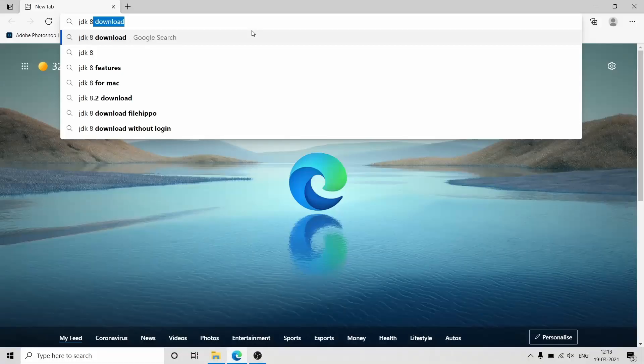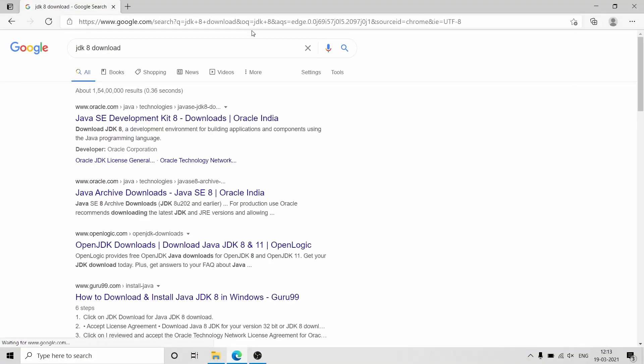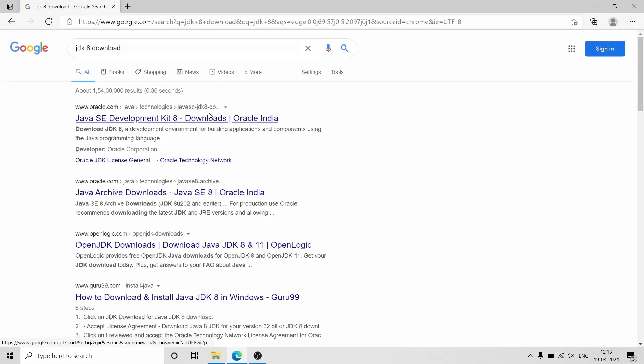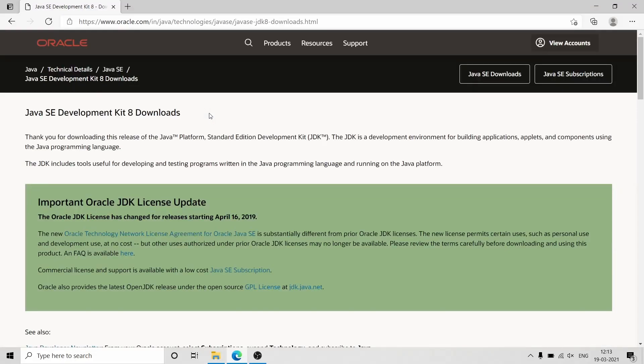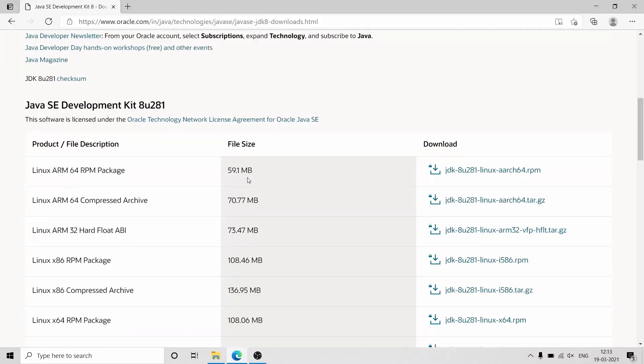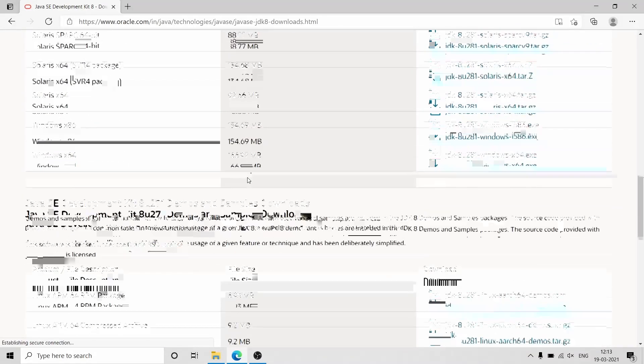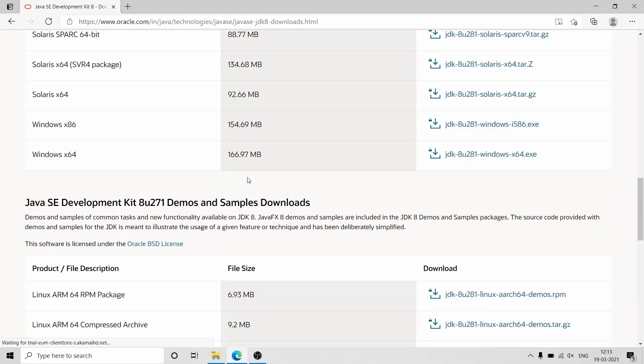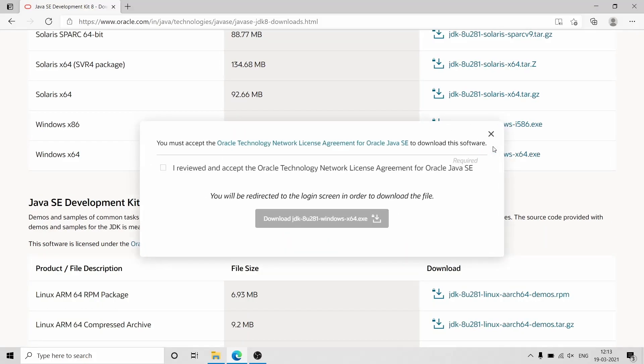The second step is to download and install Java. You need to download Java JDK 8; other versions won't work. You will have to create an account in order to download the JDK.